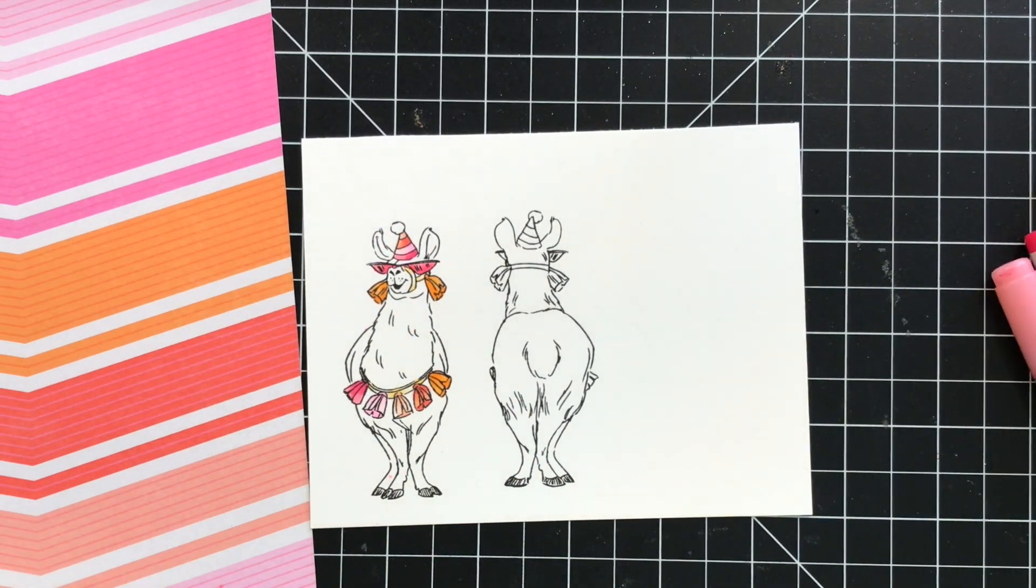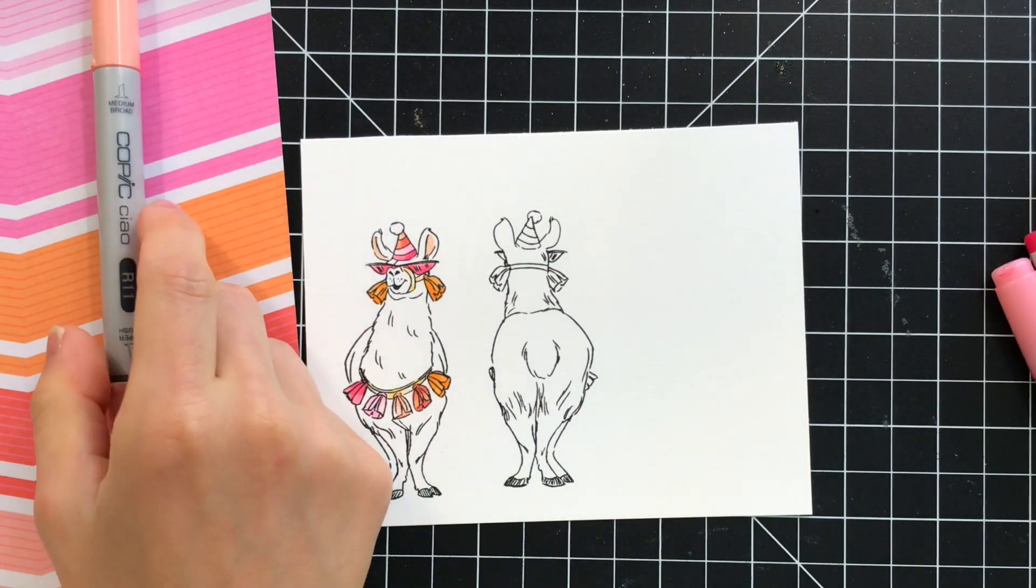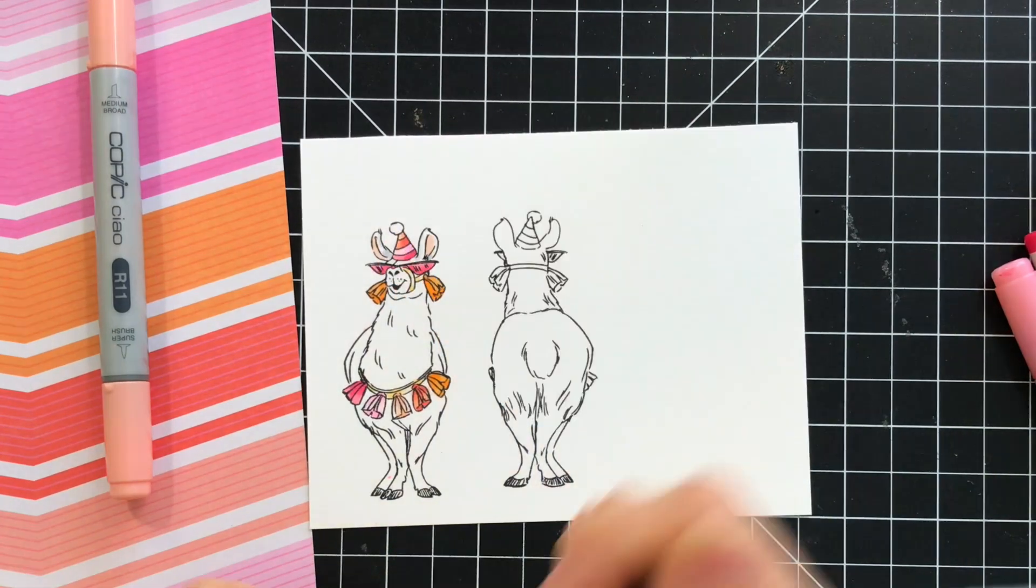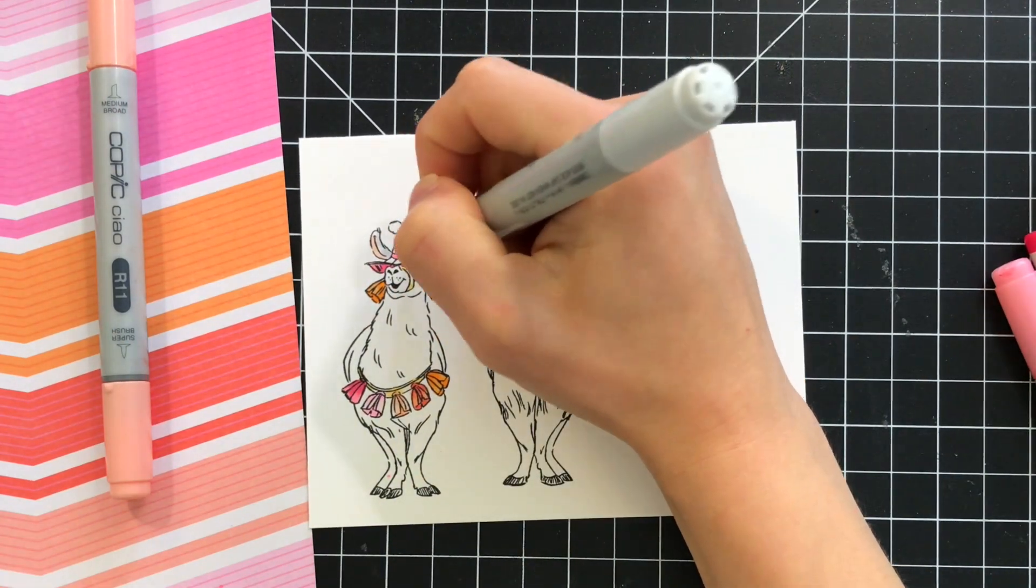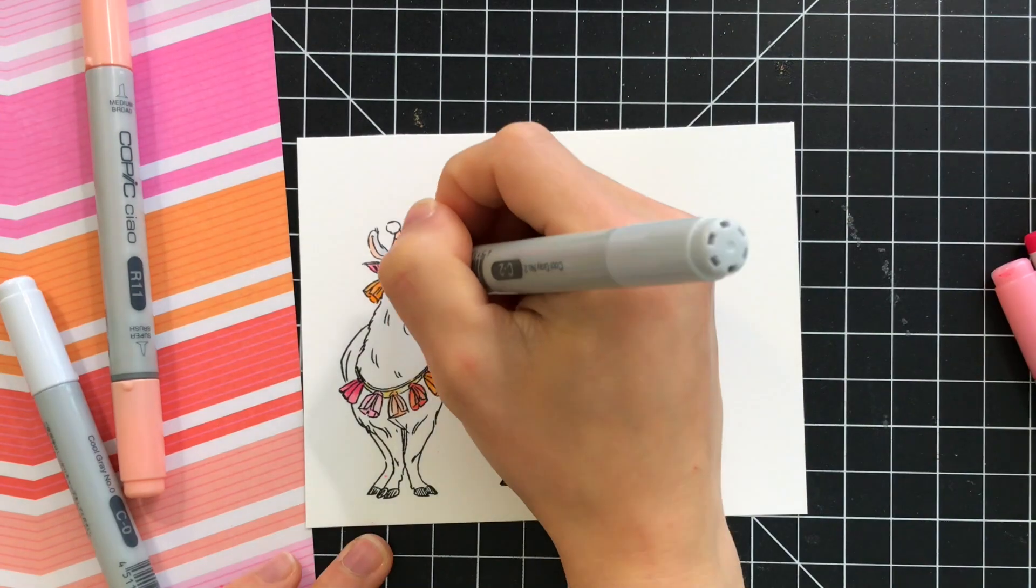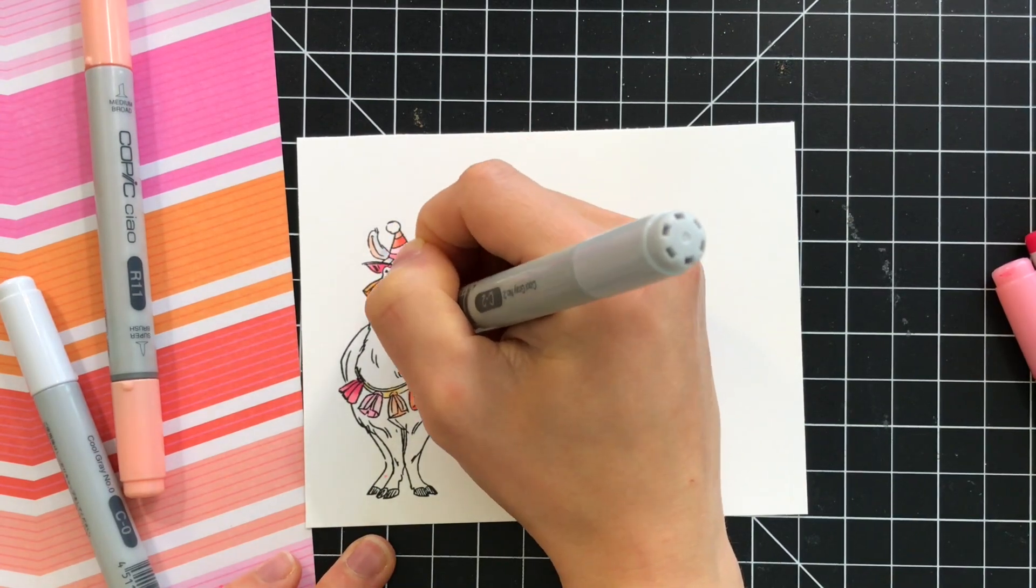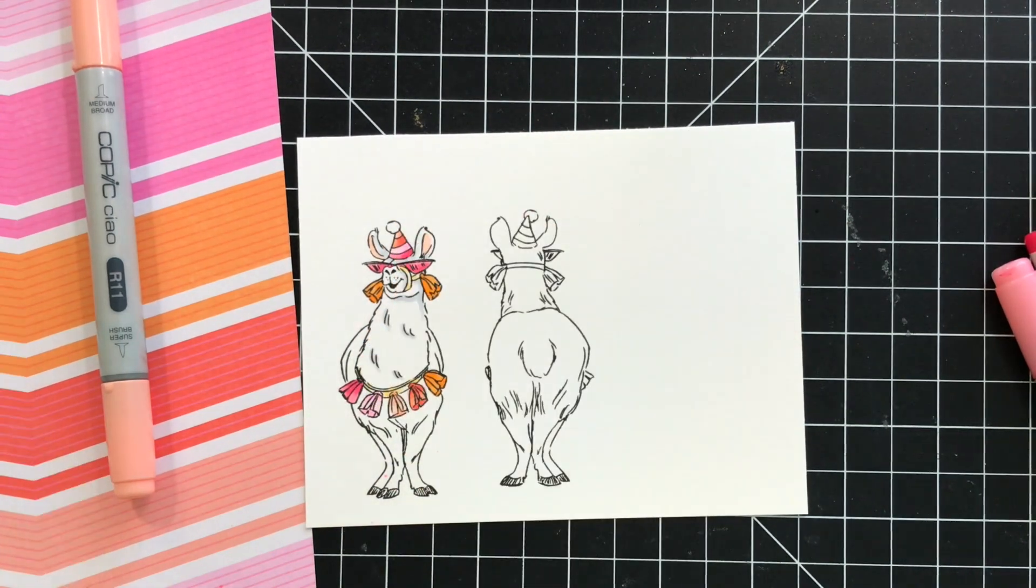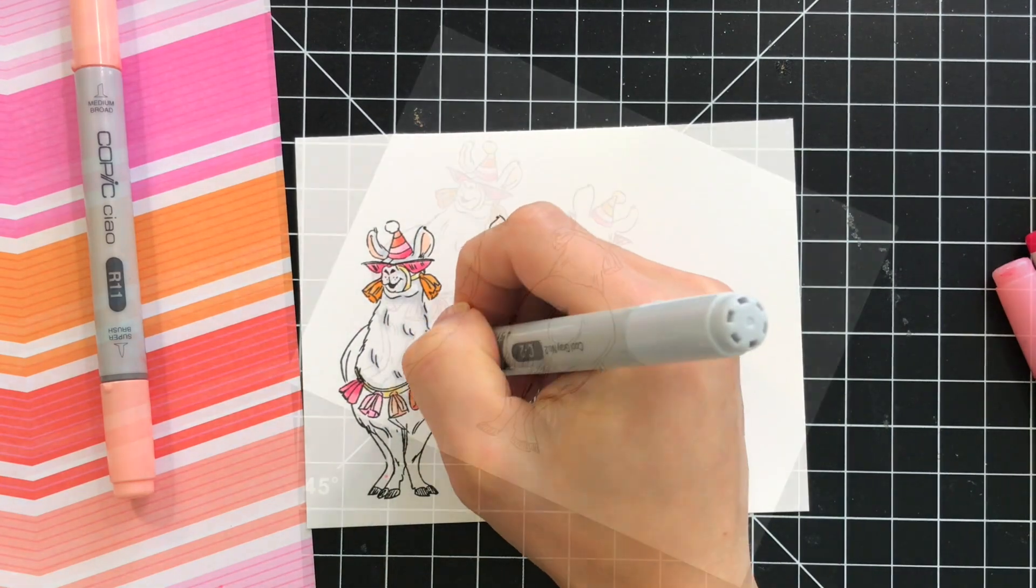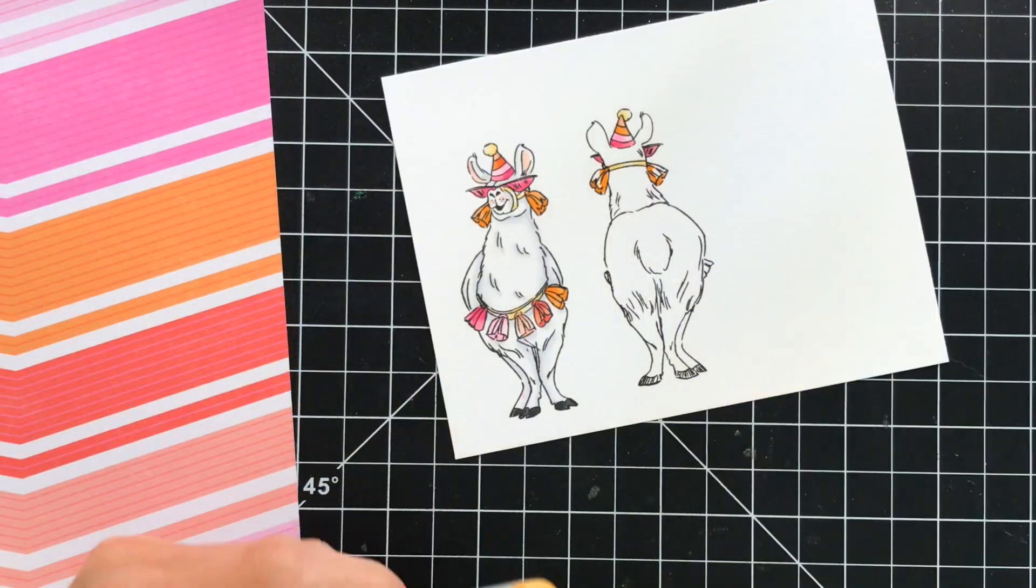And to keep the color palette neutral on the llama itself because there's so much color here I just picked out two cool gray Copic markers to just add some slight shading to the areas of this llama because I want the llama to kind of basically be white so the gray is just going to add some shadows.